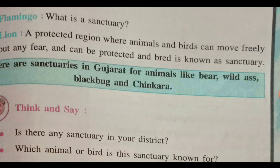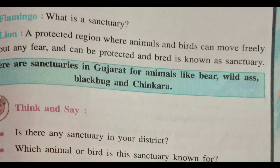There are sanctuaries in Gujarat for animals like bear, wild ass, blackbuck, and chinkara. These sanctuaries are made to protect animals.